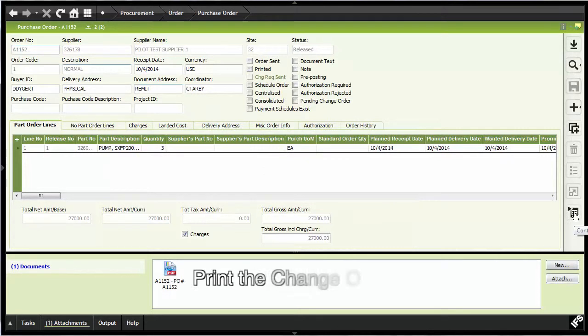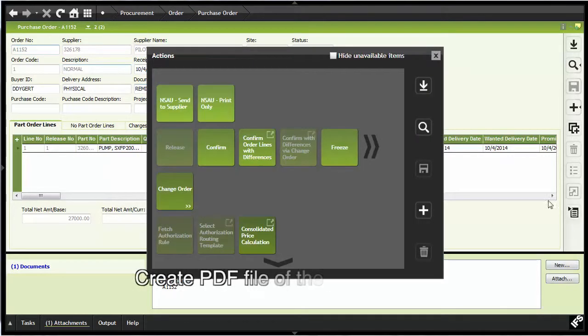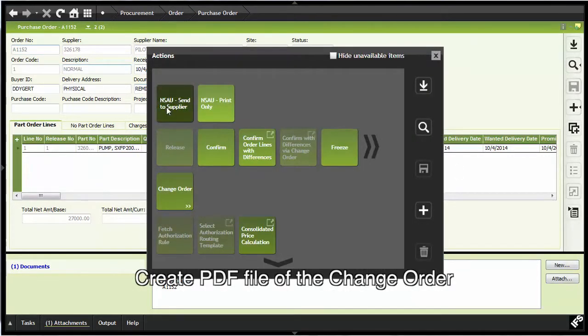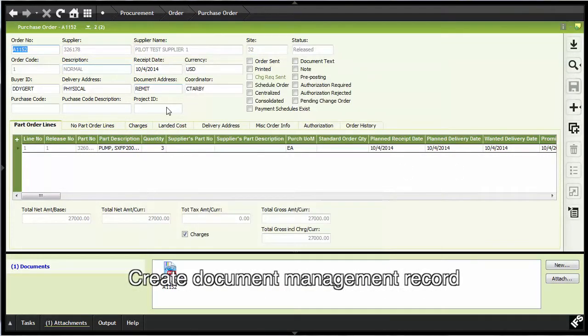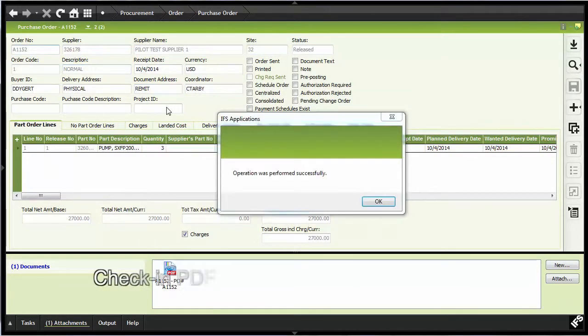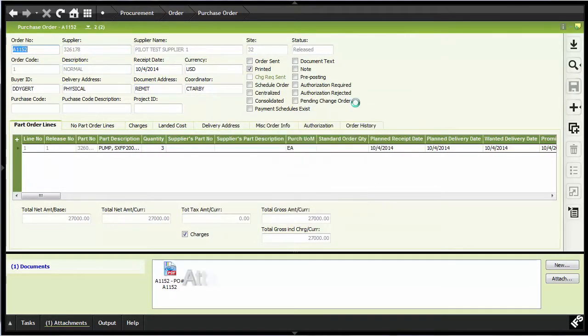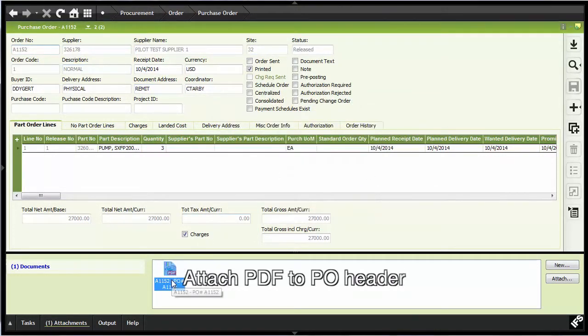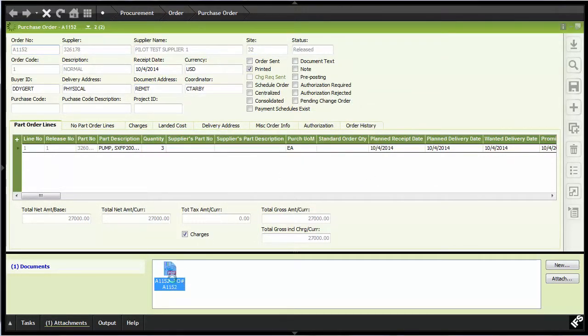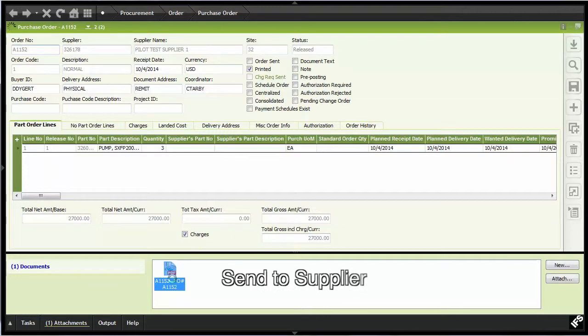the automated process creates the change order report as a PDF file, checks it into document management, establishes the object connection to the PO header, and then electronically sends it to the supplier.